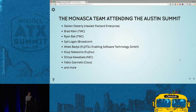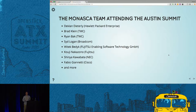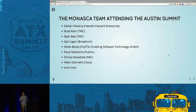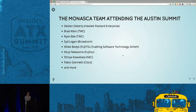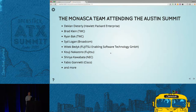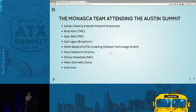Sid Logan from Broadcom has been doing a lot of stuff on network monitoring of Broadcom switches in a project called Broadview. Wittek Bedek from Fujitsu will be doing a paper session later today on logging using Minasca — he's stuck in Chicago and arriving at 1 o'clock. We also have Koji Nakazono from Fujitsu, Shinwa Kawabata from NEC, and Fabio Genetti from Cisco. They're all here at the summit; feel free to reach out to them and they're often in the IRC room.